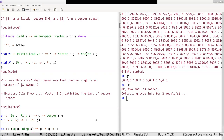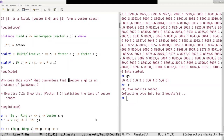So we have this declaration of vector space, of vector SG being an instance of a vector space. And I was asking, why does this work? What guarantees that vector SG is an instance of an additive group?